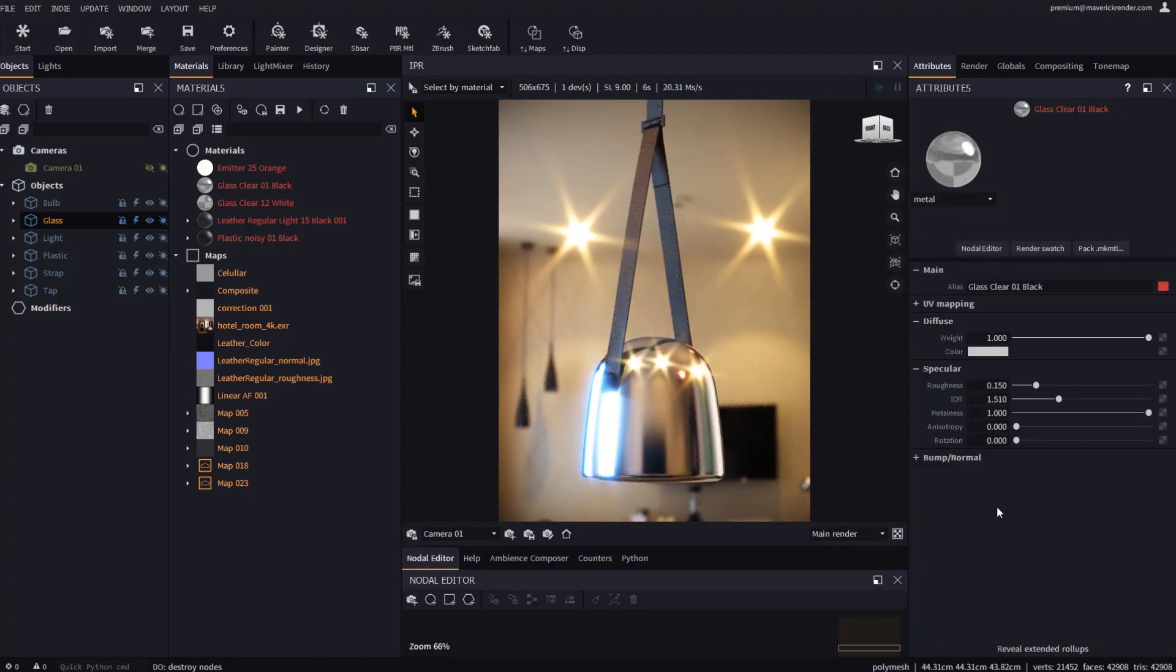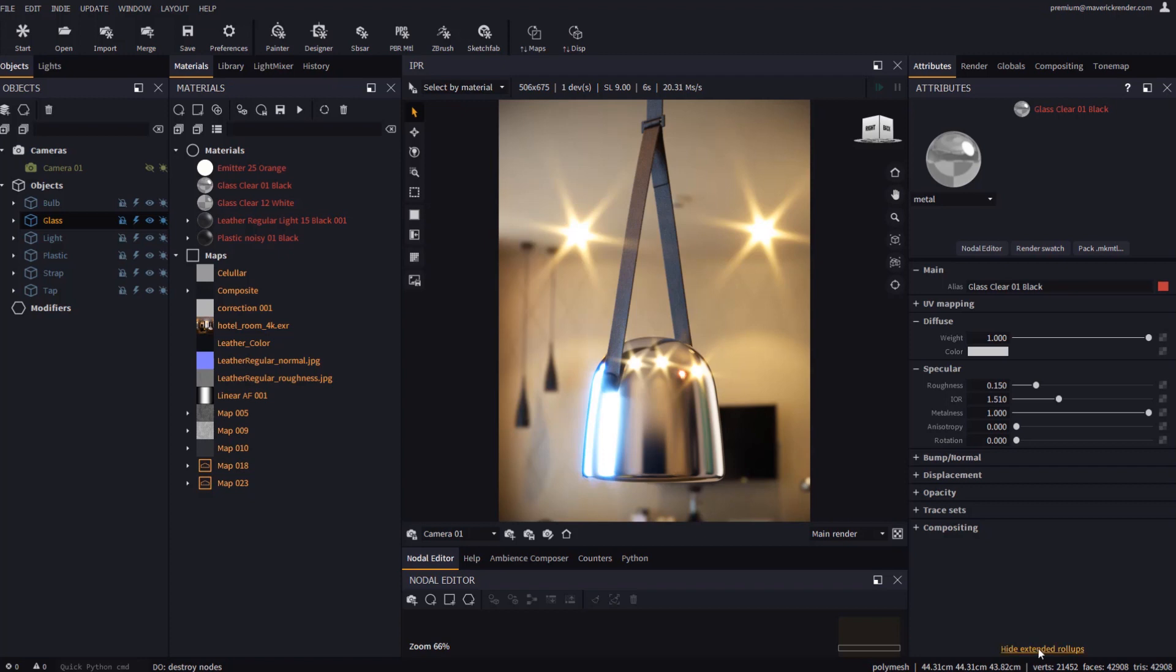At the bottom of the Attributes panel we have added a new function that will help you clean up clutter from the UI. This button hides or shows rollups that we tagged as extended. This way, you can conceal the least frequently used rollups in your materials unless you really need to edit those.